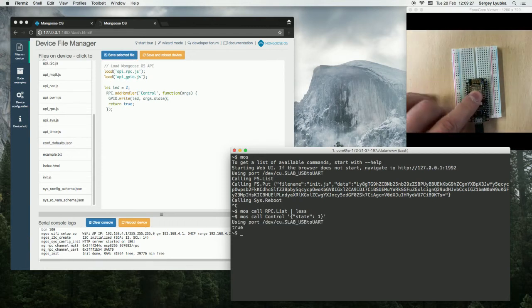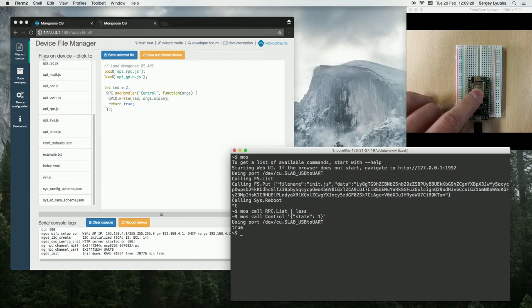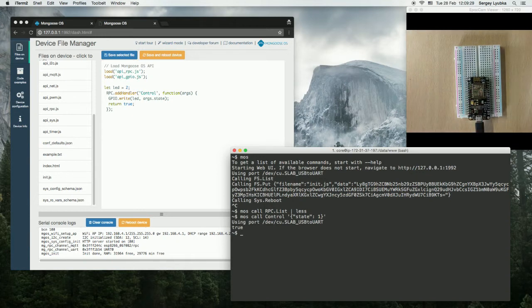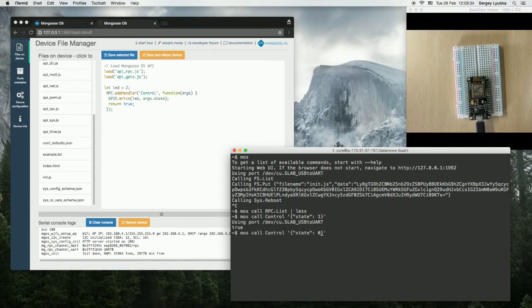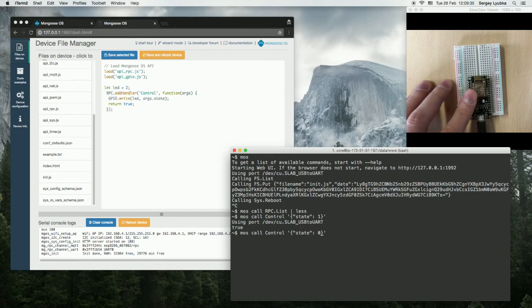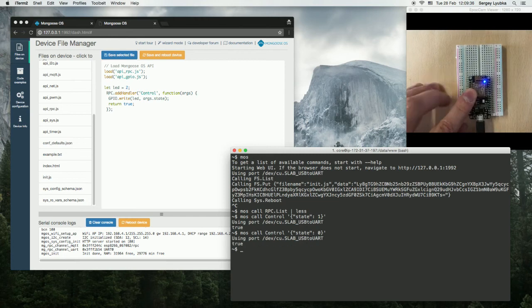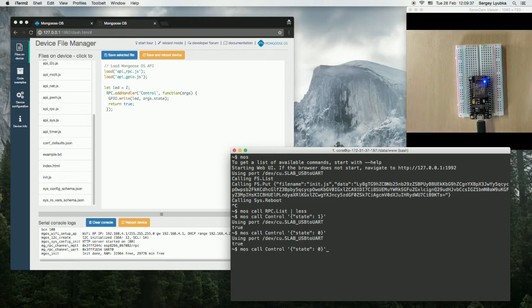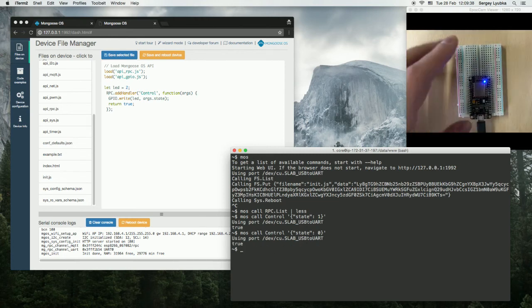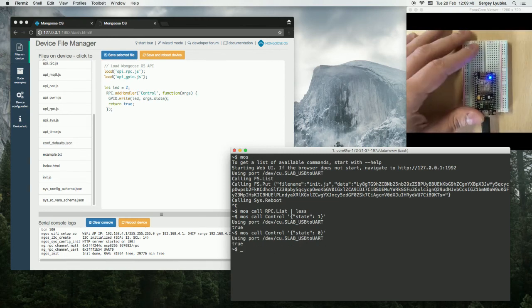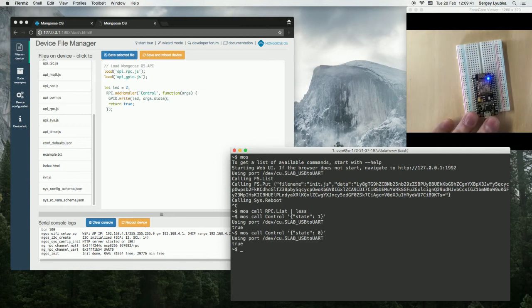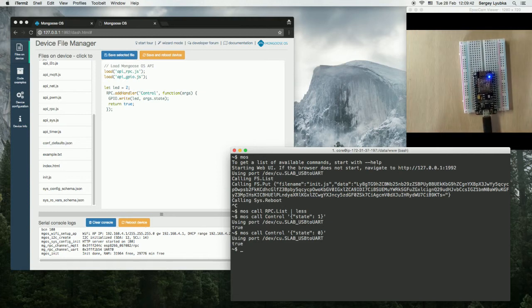And you can see the blue LED has been switched off, because it's inverted. If we pass 0, it will be switched on. Now we can control the ESP over serial connection.